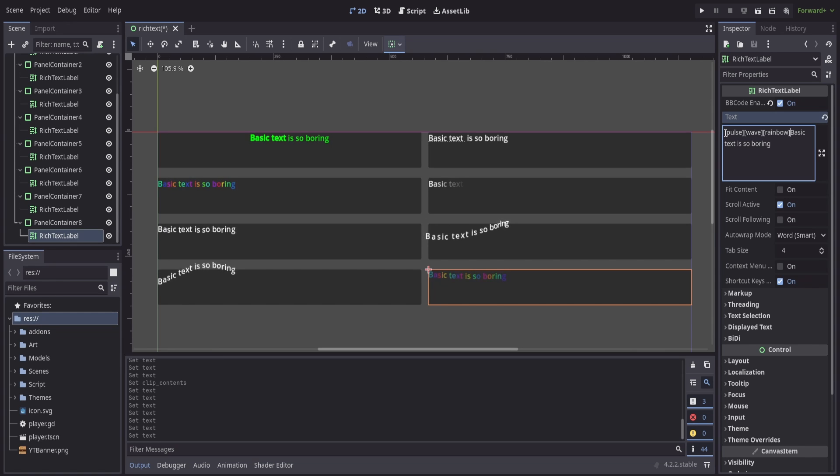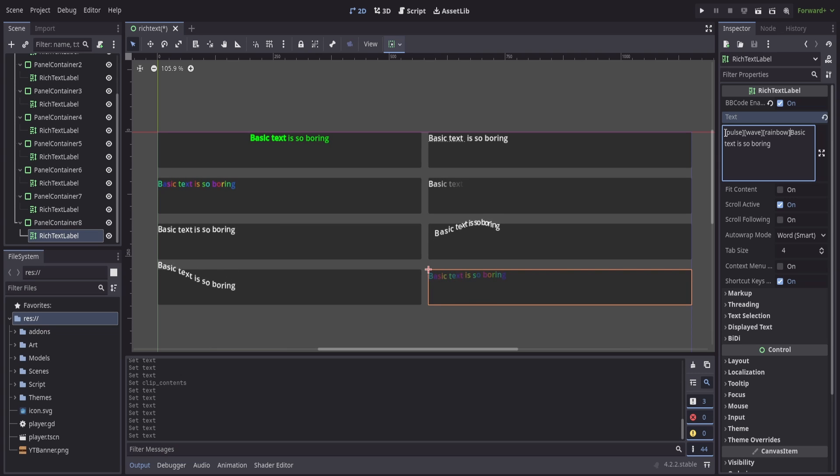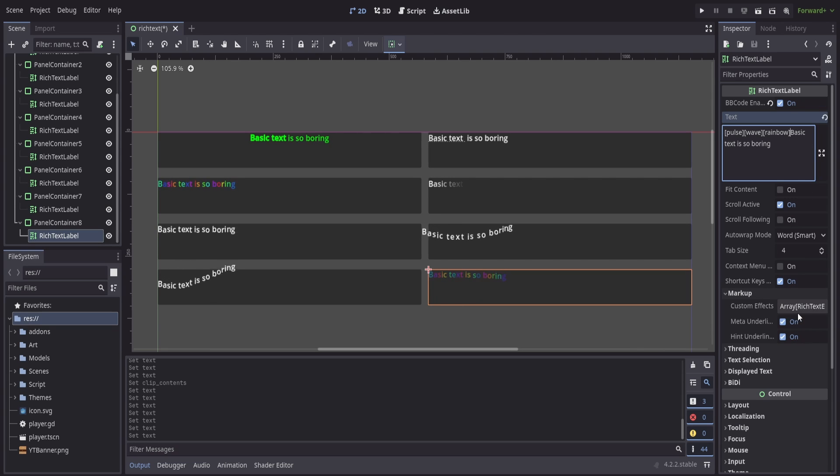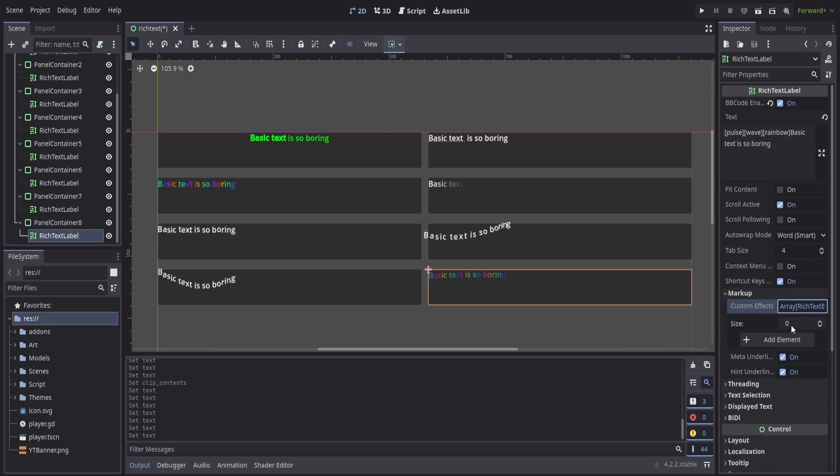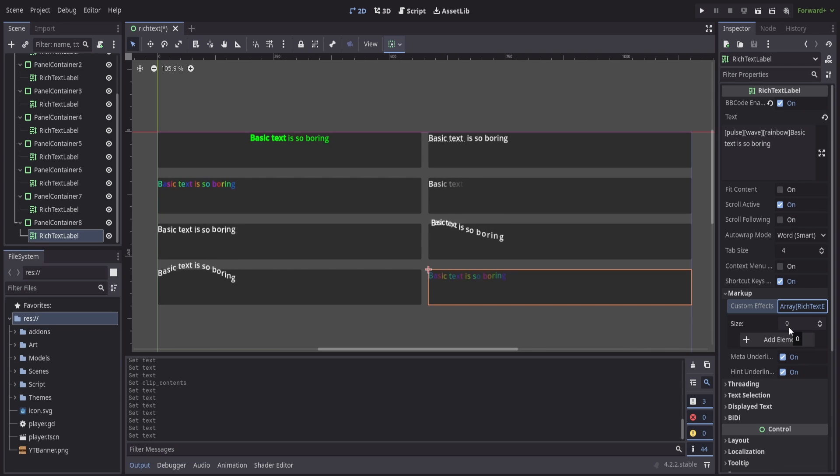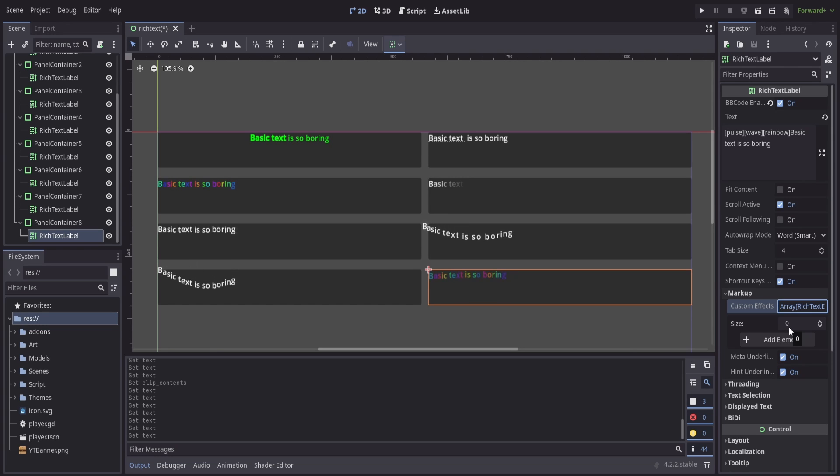To take this one final step further here is we have the ability to add our own custom ones. If we go into the markup we have our custom effects that we can add additional elements and hard code our own effects that can be called inside of the BBCode for our text label if we wanted to go through and make those modifications.